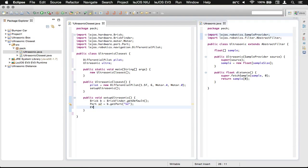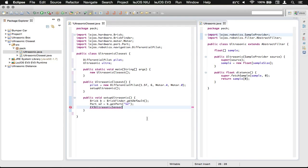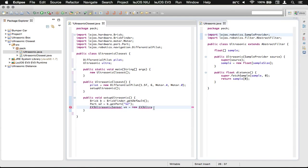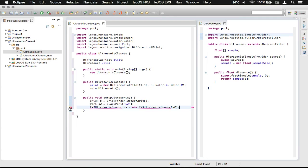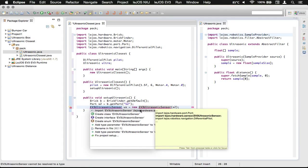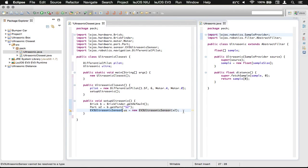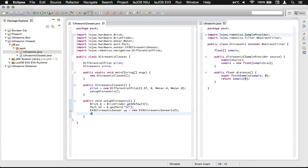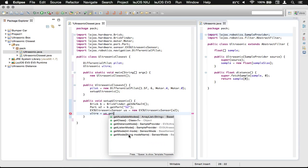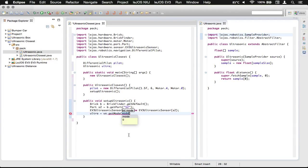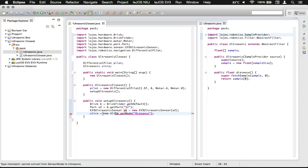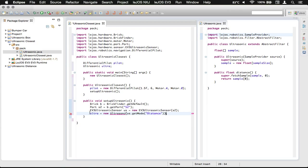Down here we need the EV3UltrasonicSensor, which is not this Ultrasonic sensor class here. We're just going to call it US and assign it to a new EV3UltrasonicSensor. We're going to pass it to port S2 and we need to import it. Then we can assign our Ultrasonic class to us.getMode, and we need the distance mode.